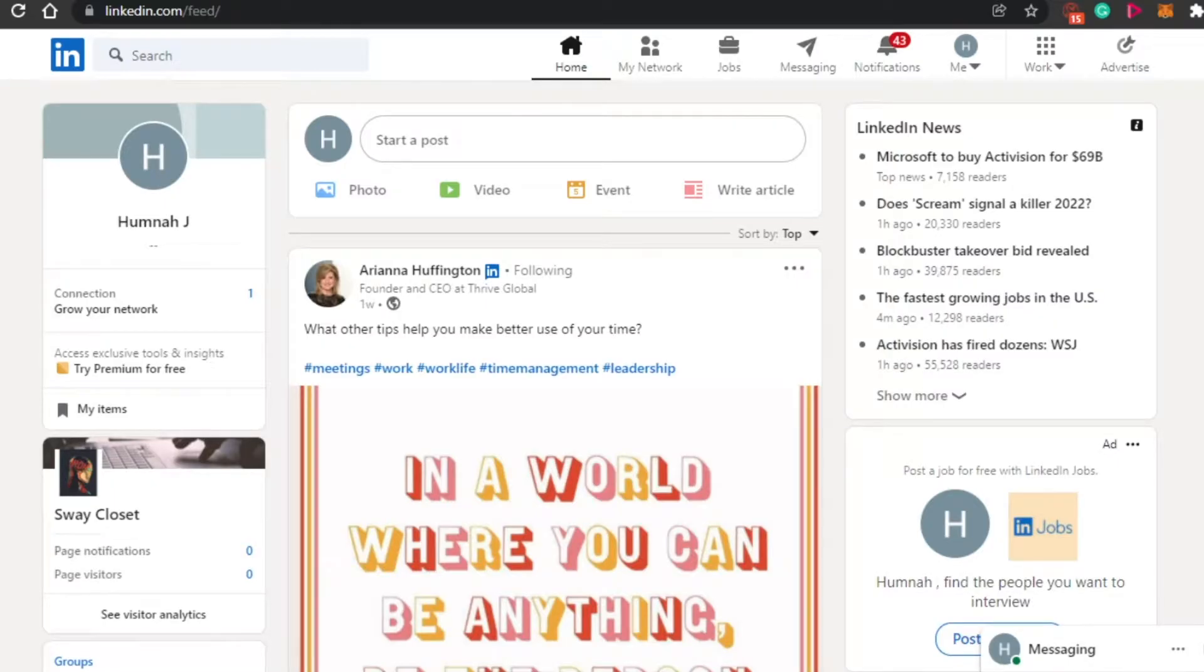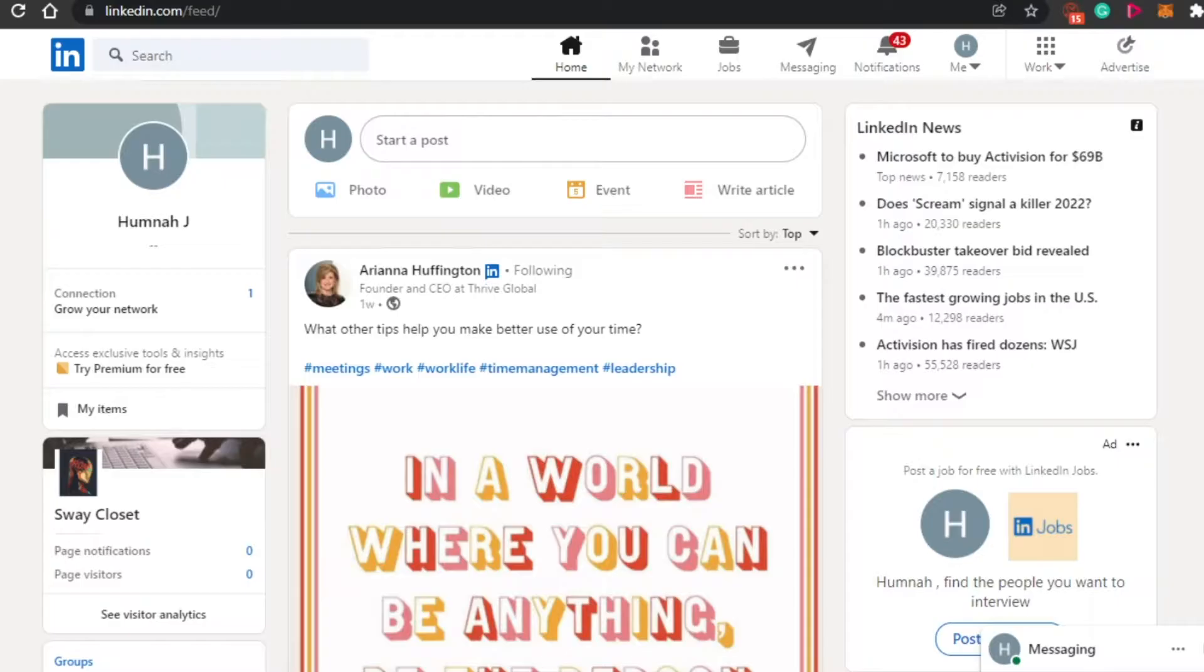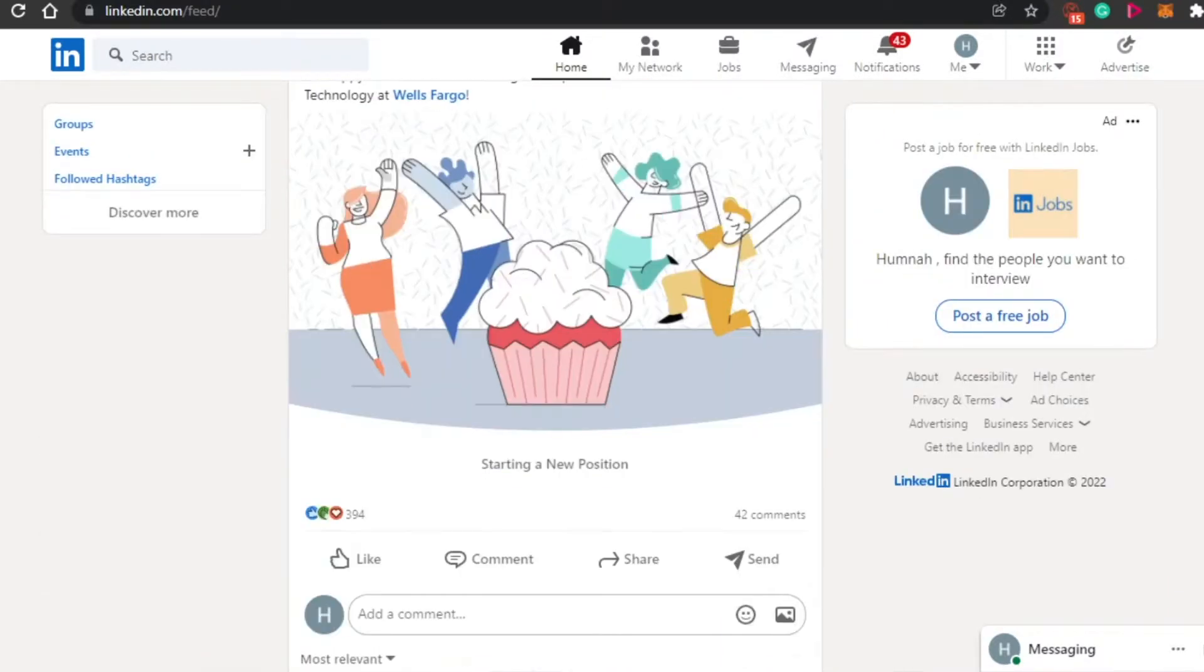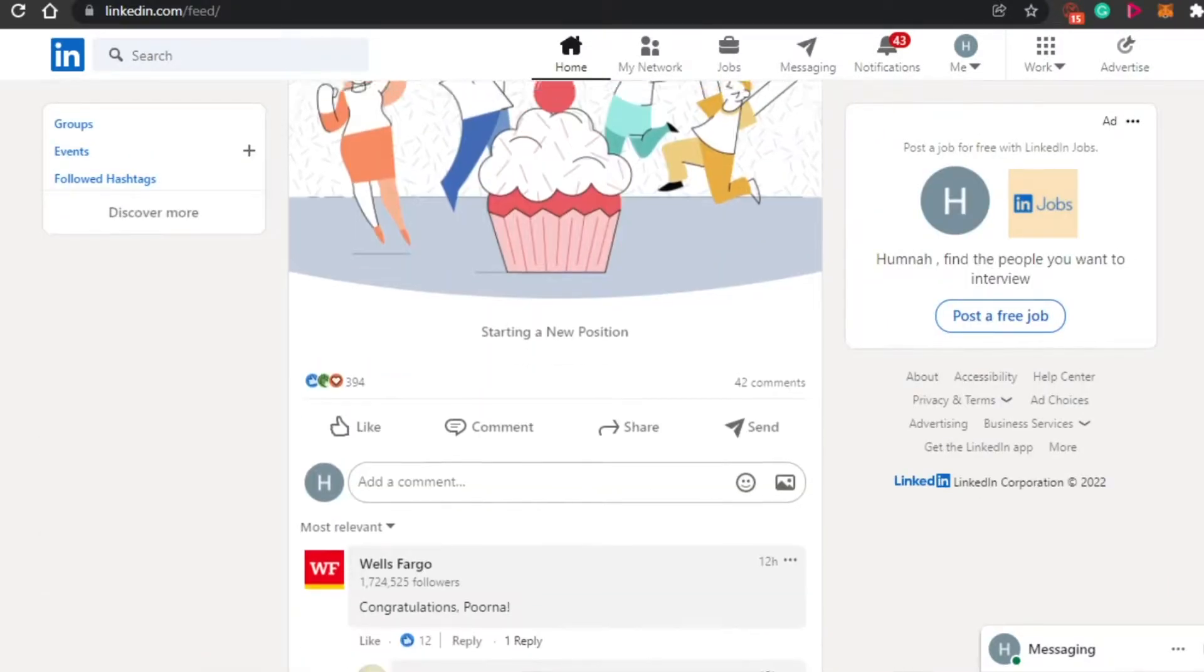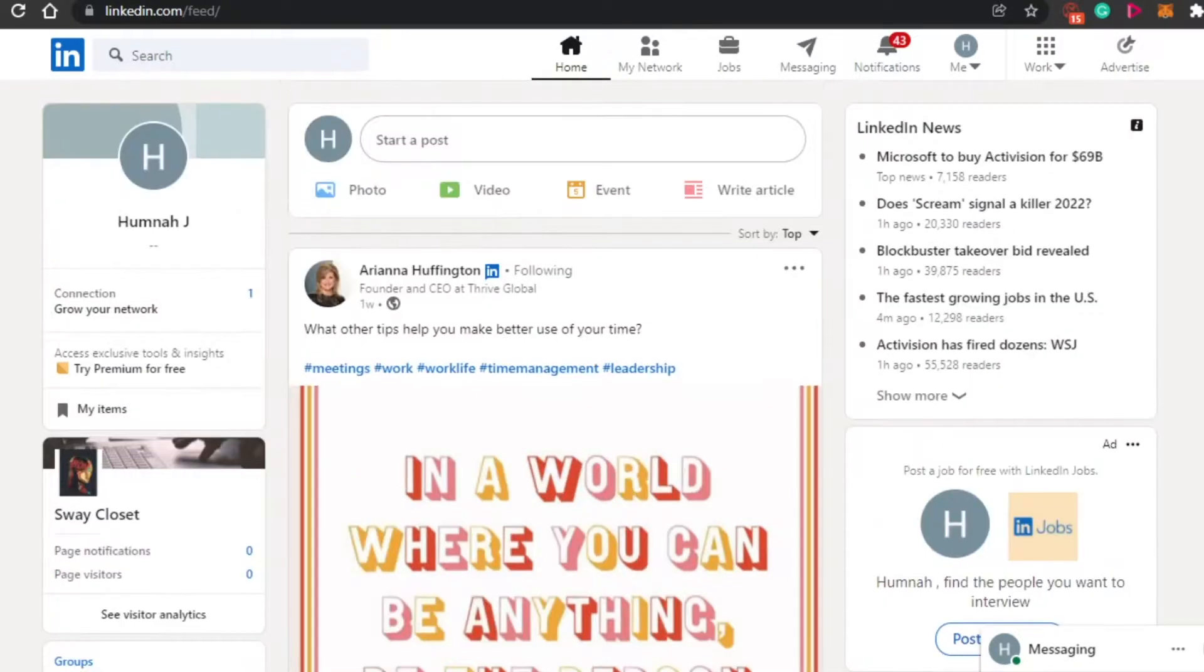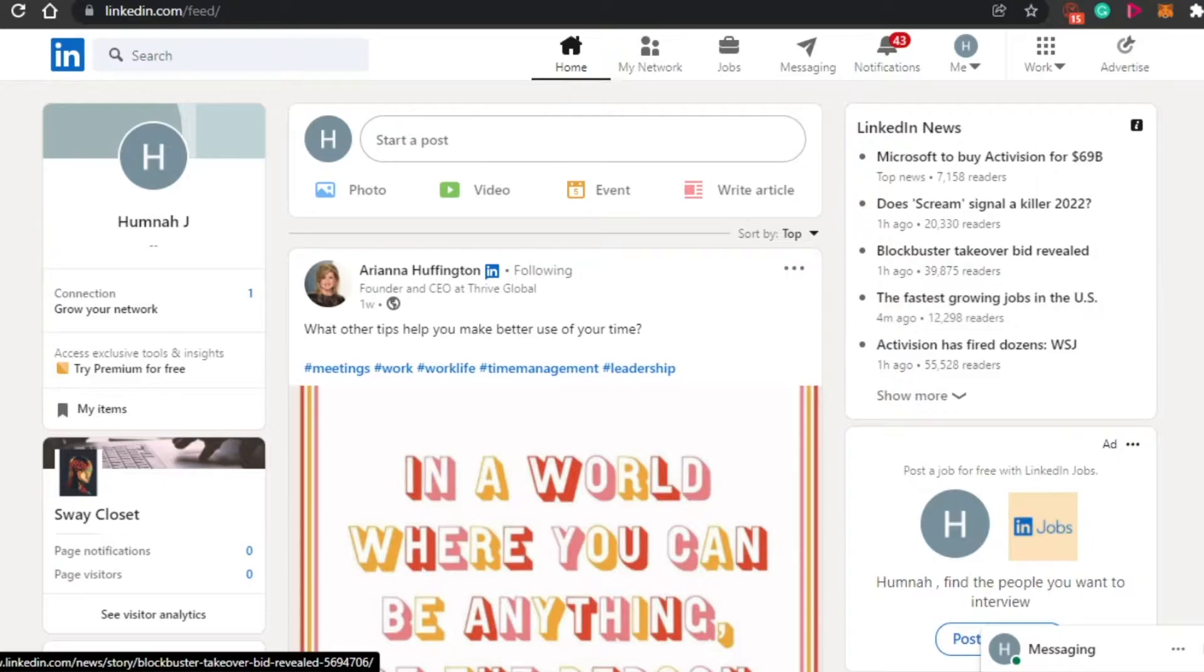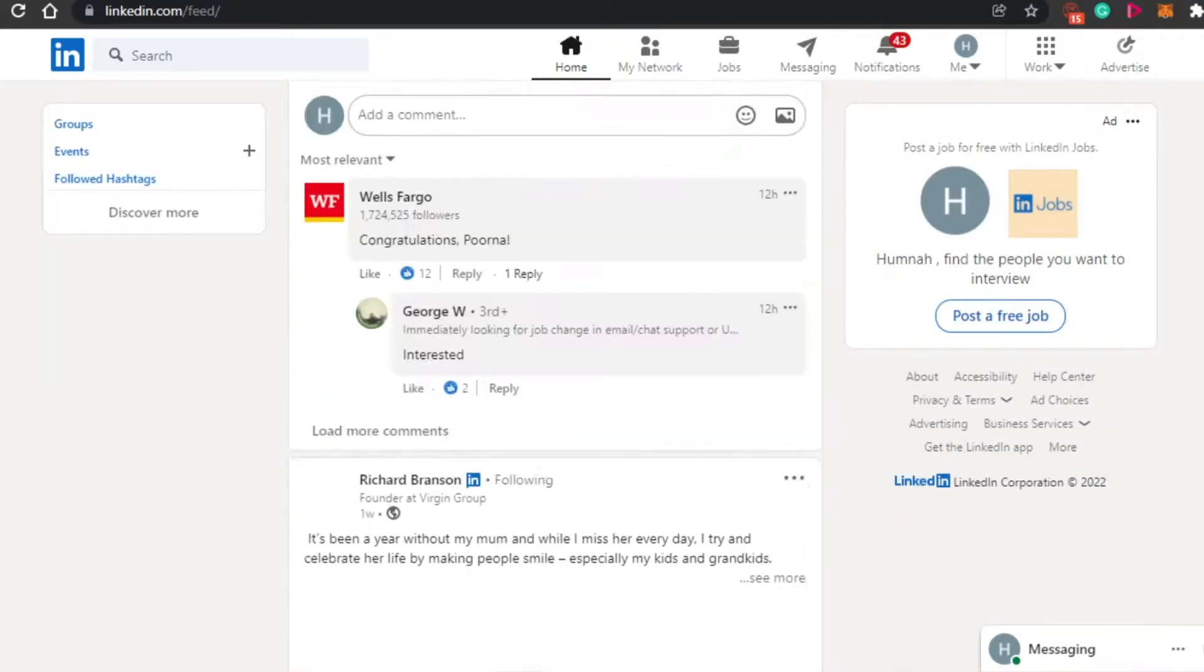First, what you have to do is simply come to linkedin.com and sign up. If you do not have any account, the sign up process is really easy. You can sign up with your Google account as well. And if you already have an account, simply sign in and you will land on this dashboard of your LinkedIn.